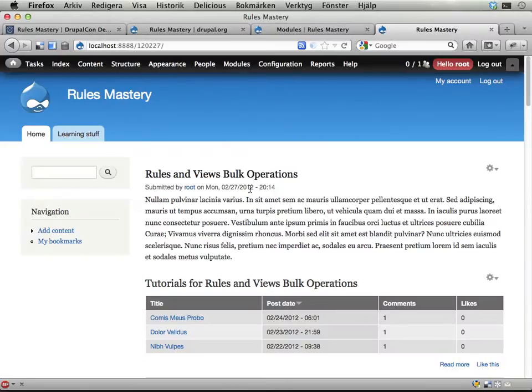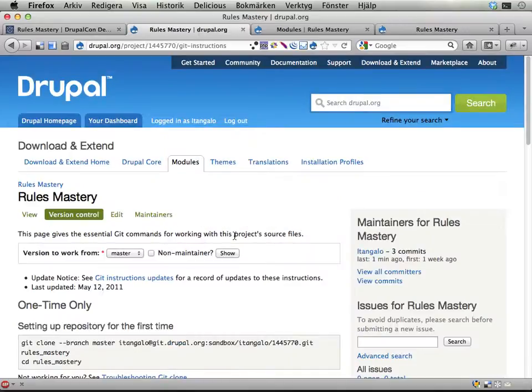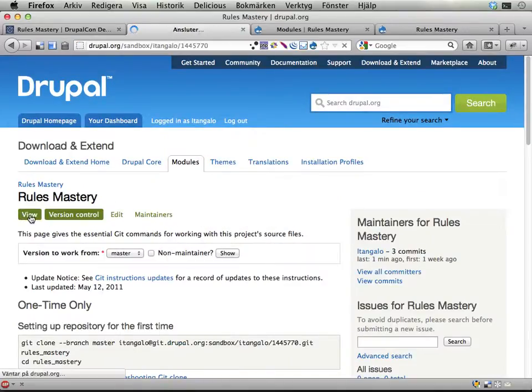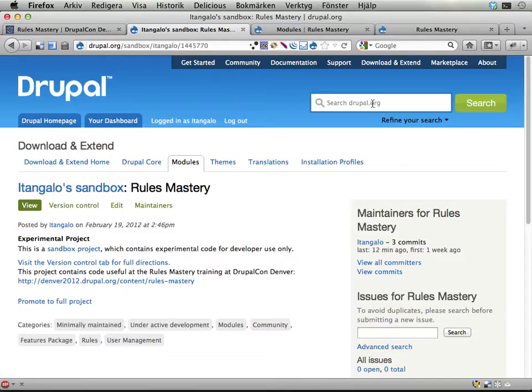Well, during the morning of the training. I have created what's called a feature. You can find it over at Drupal.org/sandbox/itangalo/1445770 or just search for Rules Mastery here and you'll end up on this page.